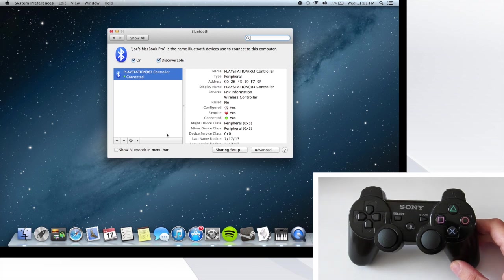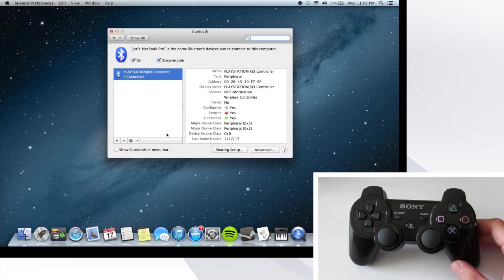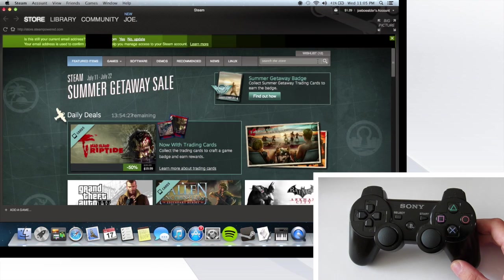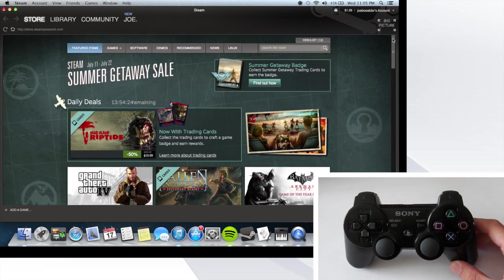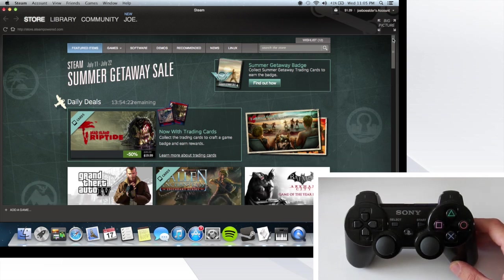Now that you have your controller connected, you're probably asking yourself what can I play now. Most games offer some kind of controller support, so I strongly recommend you explore the games you have installed on your computer.